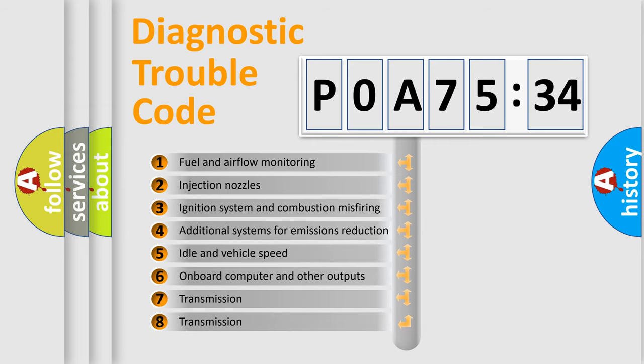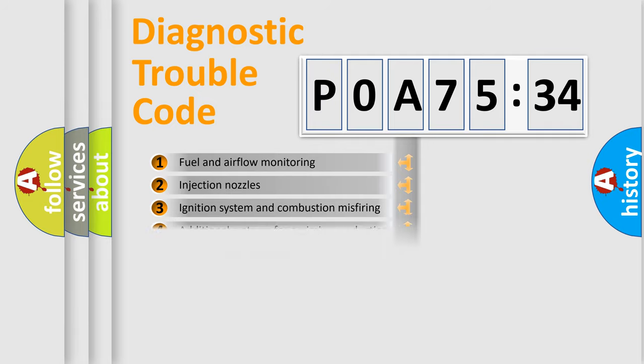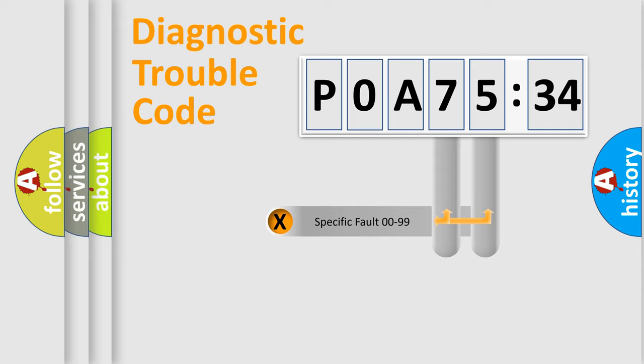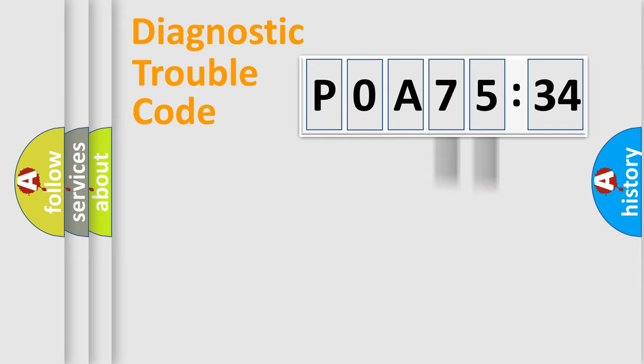The third character specifies a subset of errors. The distribution shown is valid only for the standardized DTC code. Only the last two characters define the specific fault of the group.